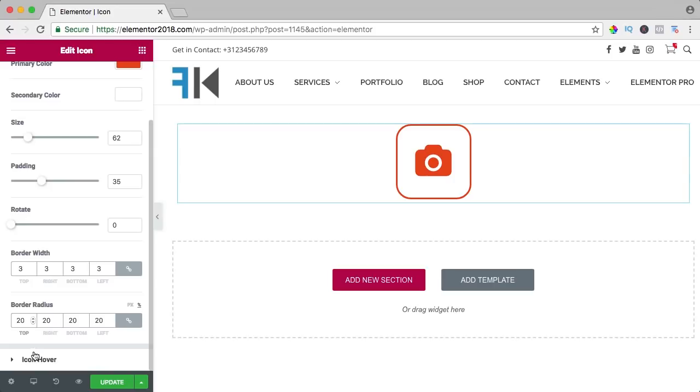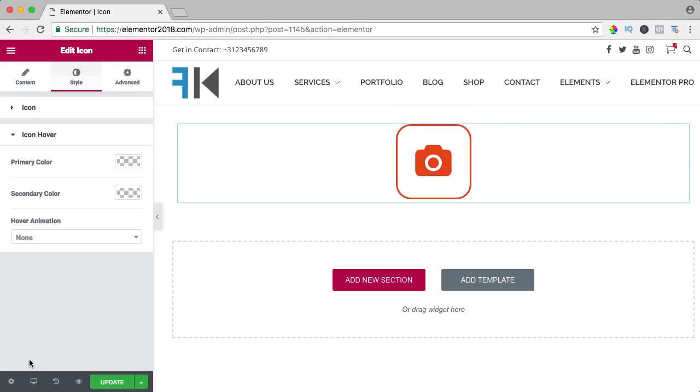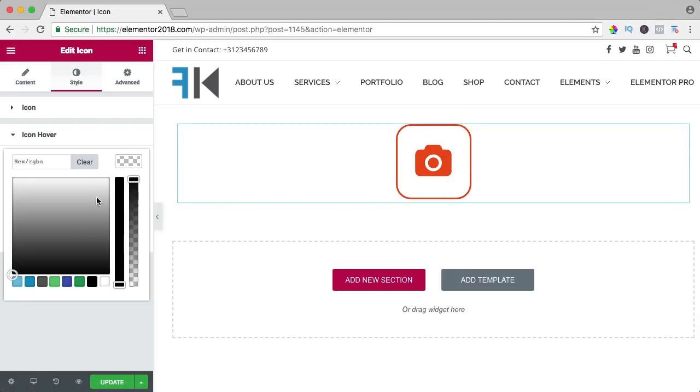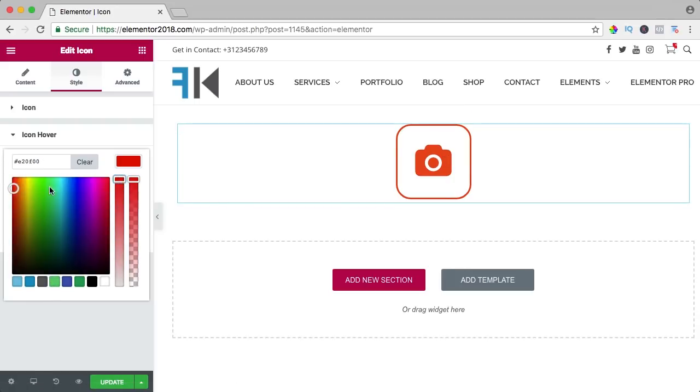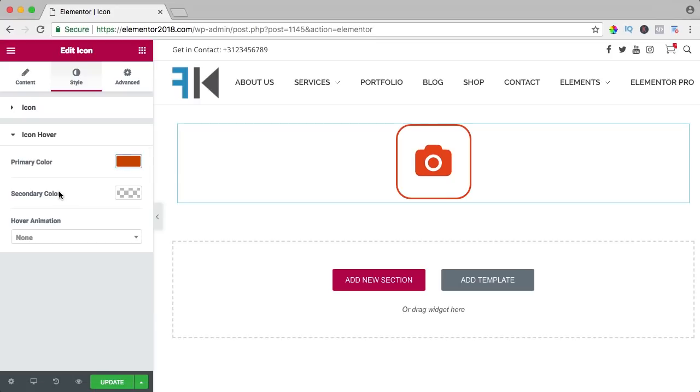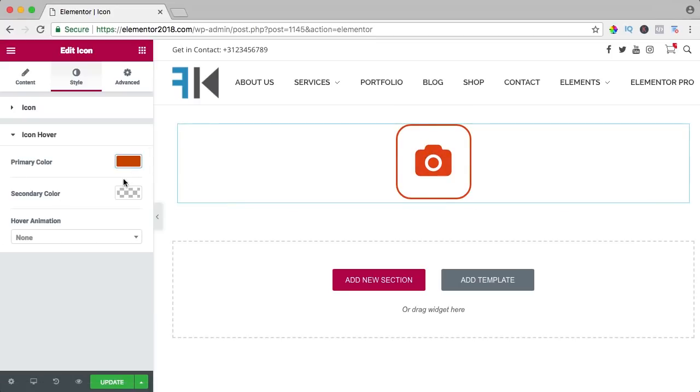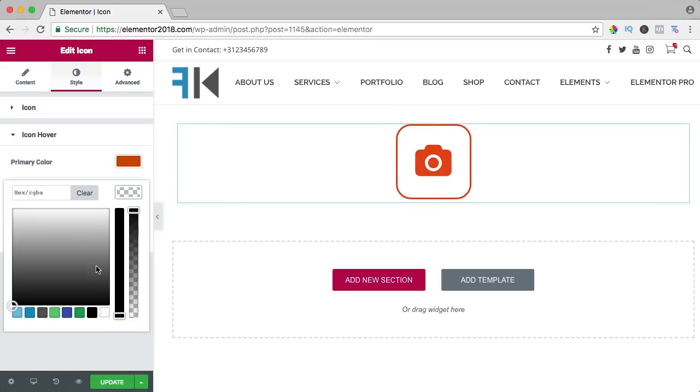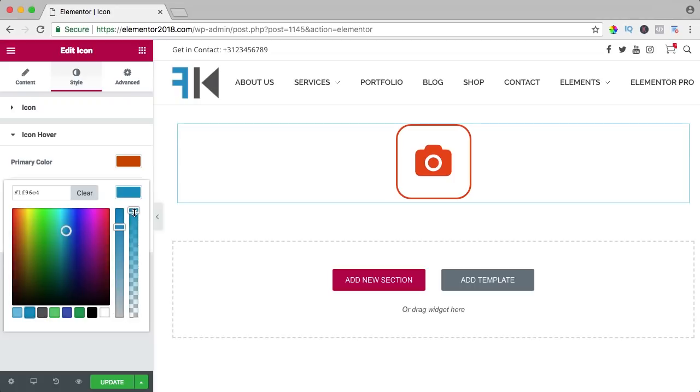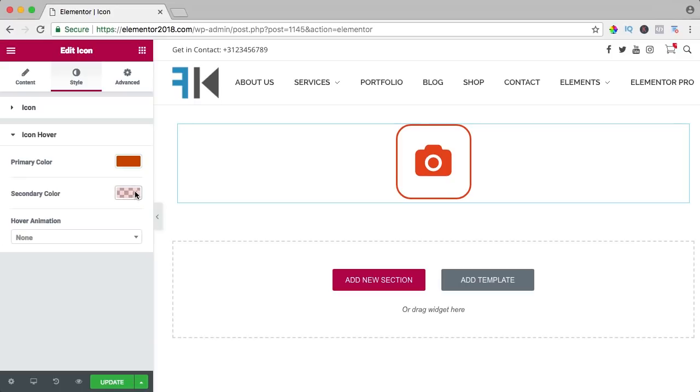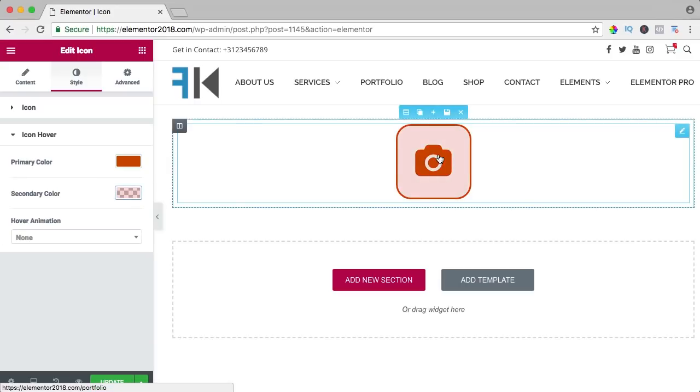Then we have the hover. What happens when you hover over the icon. Icon hover, I click on it, the primary color, it can be a little bit darker orange maybe. And the secondary color which is this white color, you can change it if you want to but I think it's okay. Maybe something transparent like that. So if you hover over it, it becomes that color.